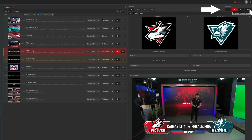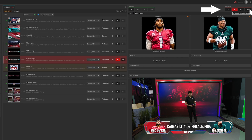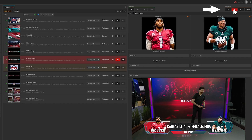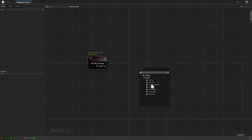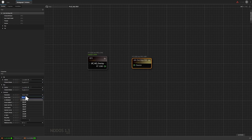Just like your traditional CG systems, you can take in, you can take next, and of course you can take out. Operators feel right at home. Live graphics are overlaid via fill and key, like any broadcast CG operation.